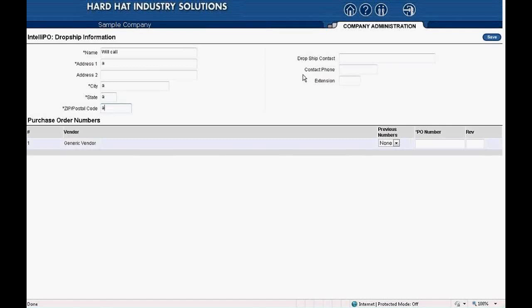In the boxes to the right — dropship contact, contact phone, and extension — are not required, so we'll leave them blank. At the bottom, below where it says purchase order numbers, you must type in the PO number. Since we're creating an RFQ, I suggest you type in RFQ in capital letters, then some numbers to follow — perhaps that day's date. I'll type in RFQ 091210.